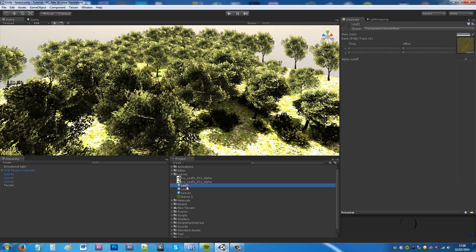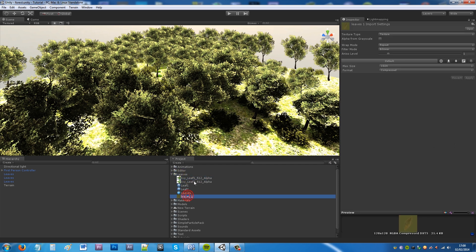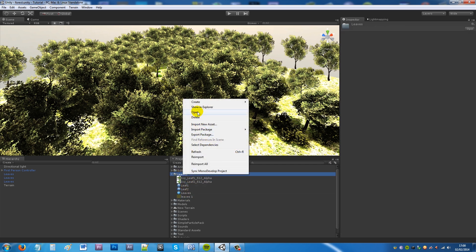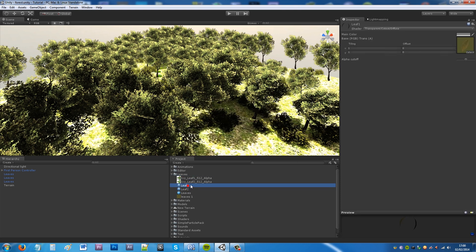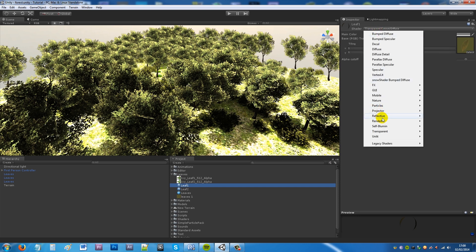So what you do is you want to import your texture into your scene. So mine here, I've got three different leaves. And then what you want to do is create a new material. And then I've called it leaf one. It'll start off as a diffuse shader.